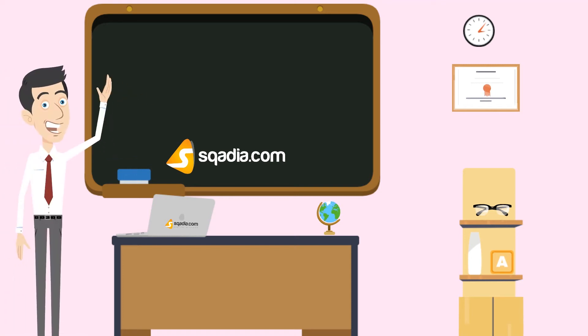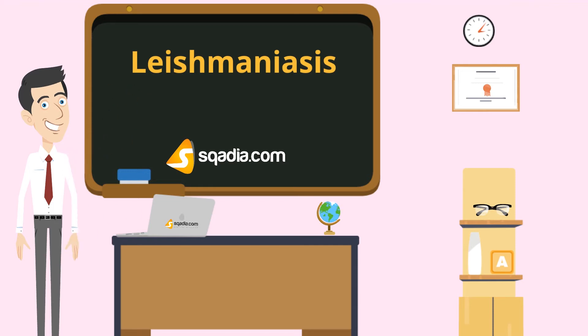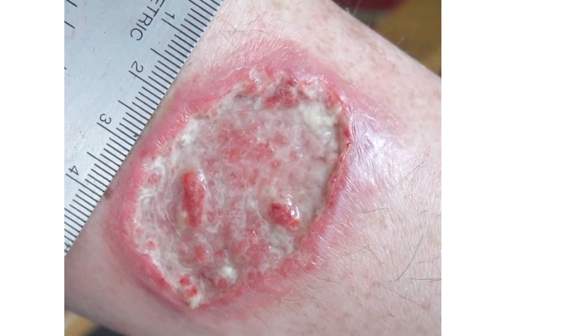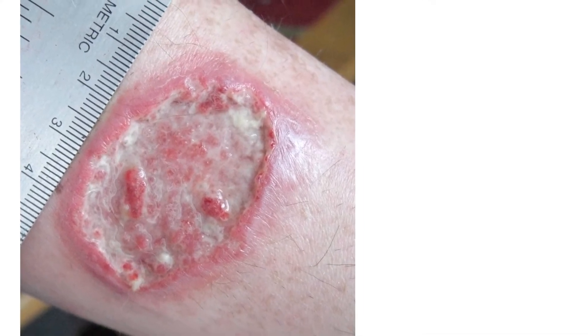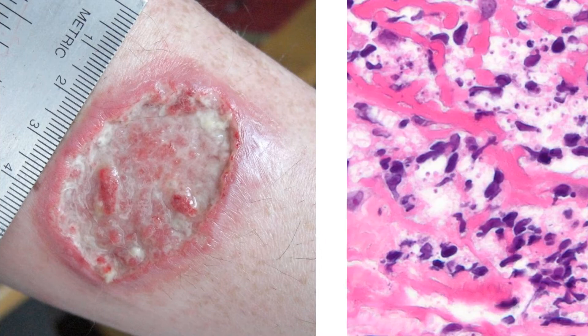Hey students, welcome to scadia.com. Let's talk about leishmaniasis. Leishmaniasis is a disease caused by parasites of the Leishmania species.